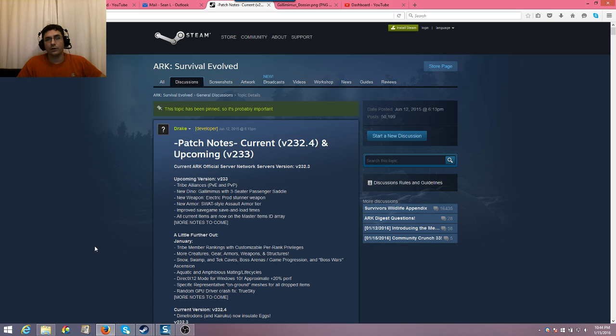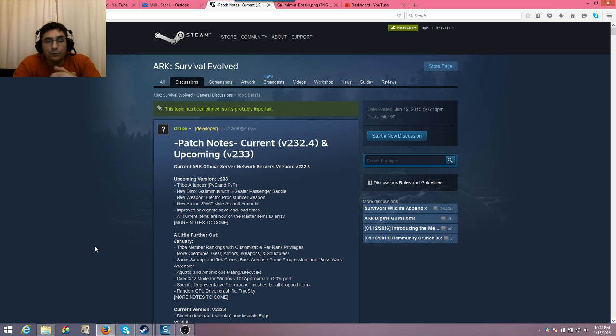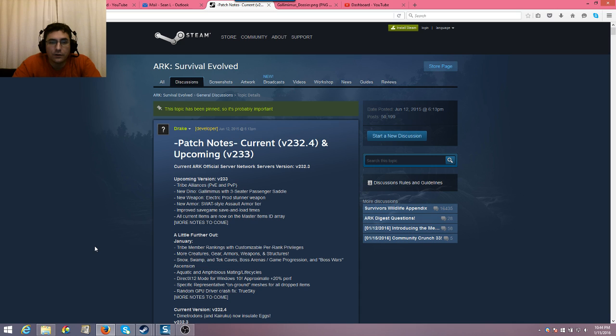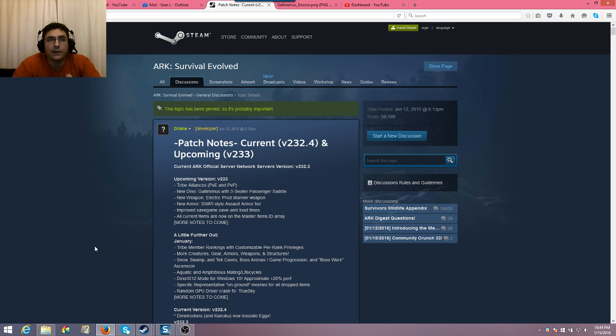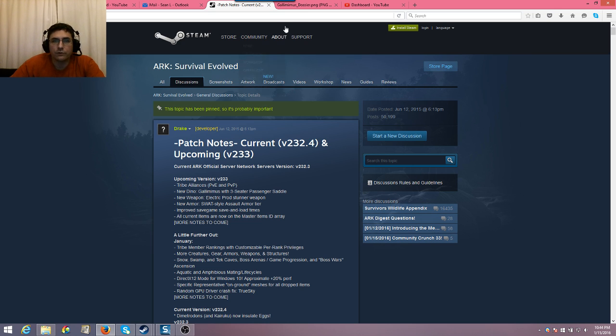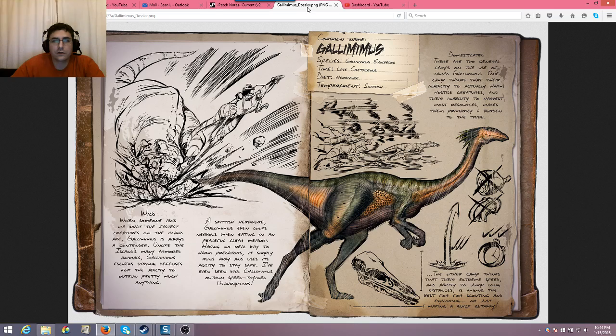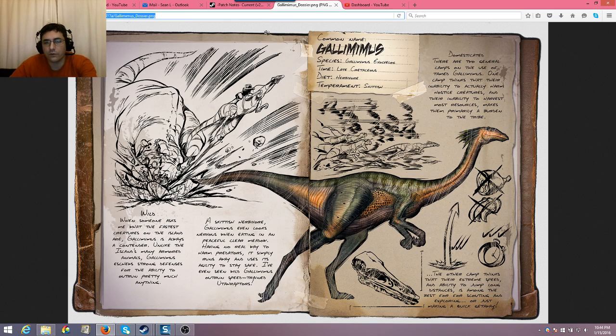Now, the one thing we haven't yet talked about is the Gallimimus, so I'm saving this for last. The Gallimimus is a three-seater passenger saddle. The Gallimimus is going to be a very, very fast and far-jumping dinosaur. I didn't think it was going to be all that large. I'm going to switch over to the dossier.